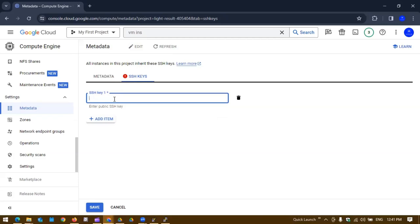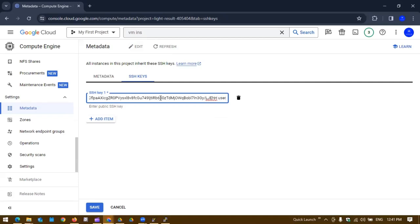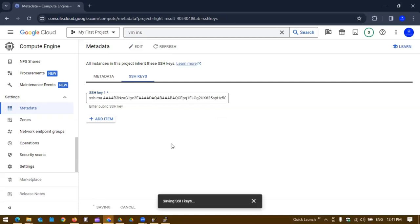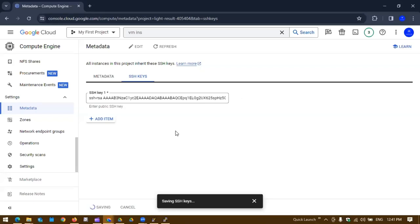Right now we can click the edit button and we can add one SSH key that we have copied right now. This is the SSH key and you have to provide some username, say for example we are going to use user1. We can save it.